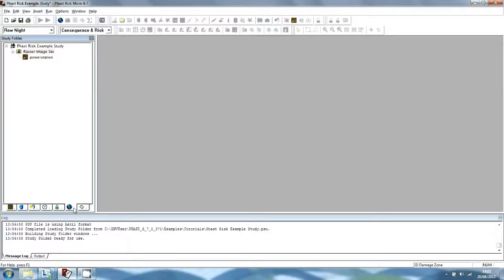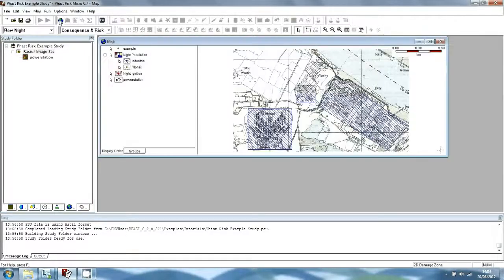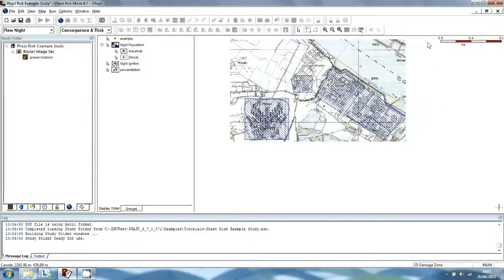The Map tab section allows you to set up map images and geographic data so that you can view the regions and features affected by consequence results and risk results. The map image is defined by the power station raster image, and you view this image by selecting Map from the View menu. You can close the map window by selecting Close All from the Window menu.